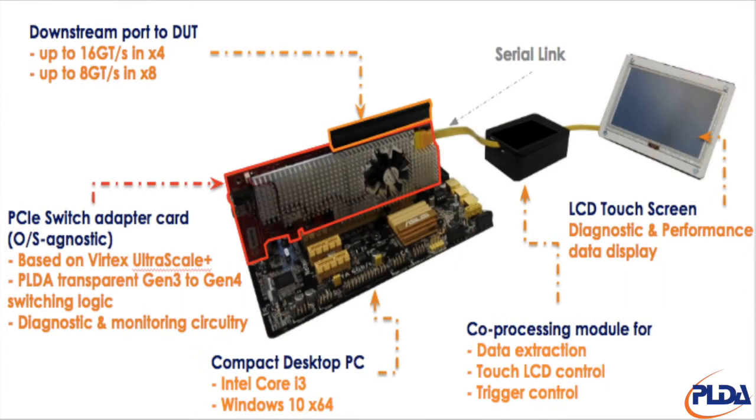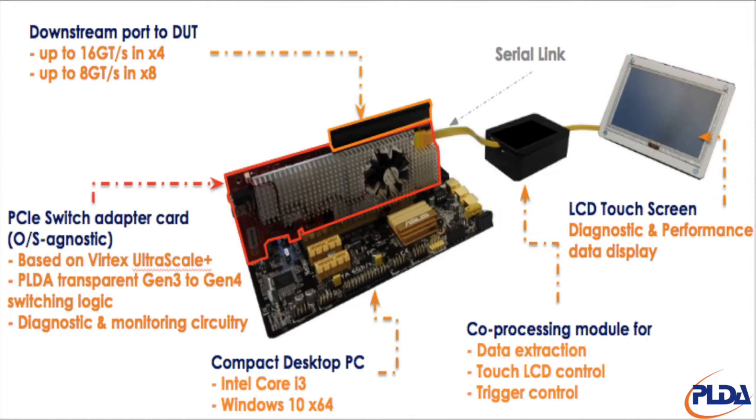Inside the box, you have a commercial PCIe 3 Mini ITX motherboard with an Intel Core i3 CPU and a 64G SSD. You also have a PLDA developed PCIe Express switch adapter card that connects on the upstream side to the motherboard with 8 lanes at Gen3 speed, and connects on the downstream side to the x16 connector with 4 lanes at Gen4 speed.